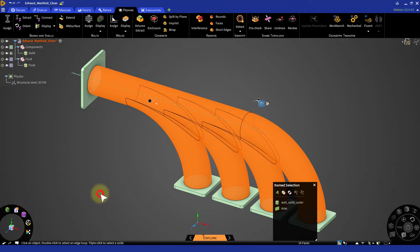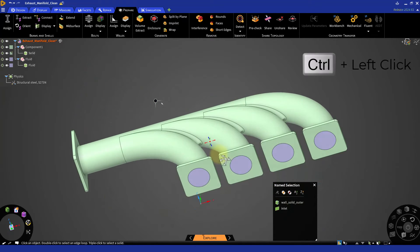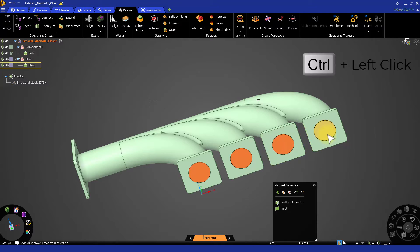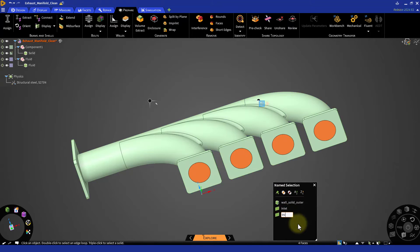You can use the control and left mouse click to make multiple selections of the surfaces. For example, we will select the following four faces and label them as outlet.